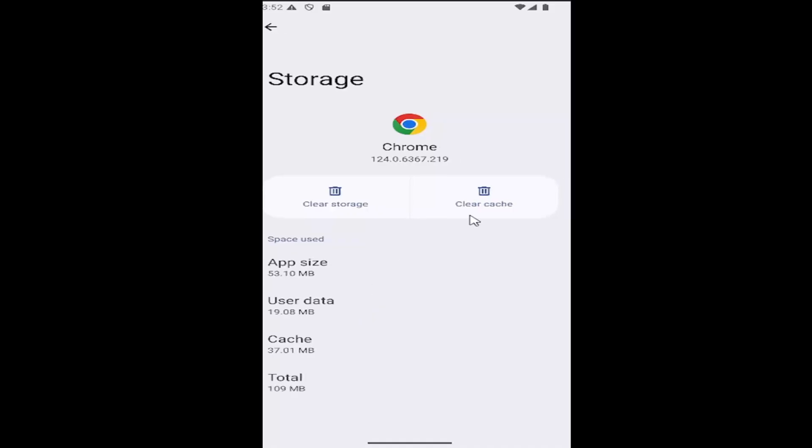First thing you want to do is select clear the cache and then relaunch the Chrome app, see if everything's working as it should.